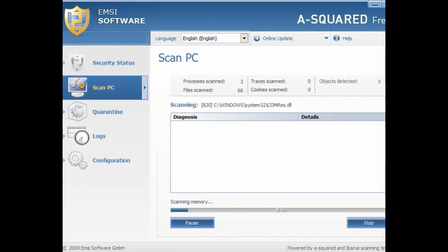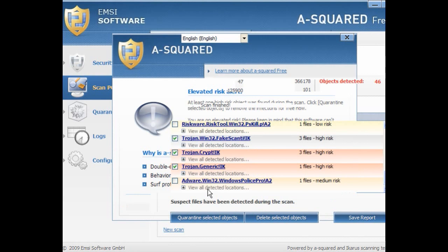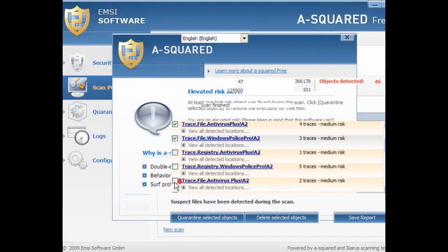This will take a while — you can go away and cook your dinner. When it's finished, you get this. Tick the box 'don't show this message again' and close it. It's detected 46 objects — directory objects, trace files, and so on.